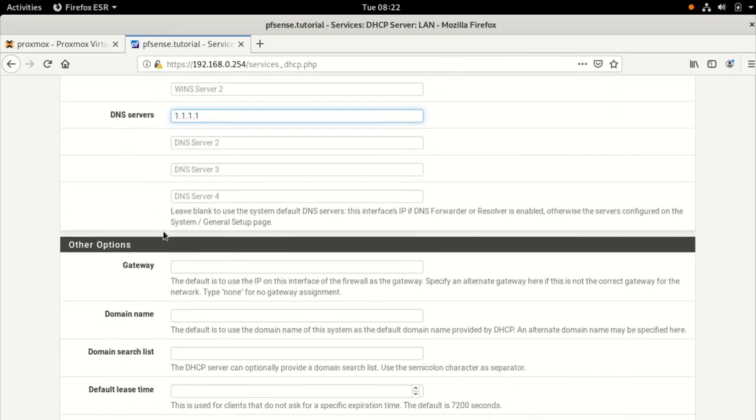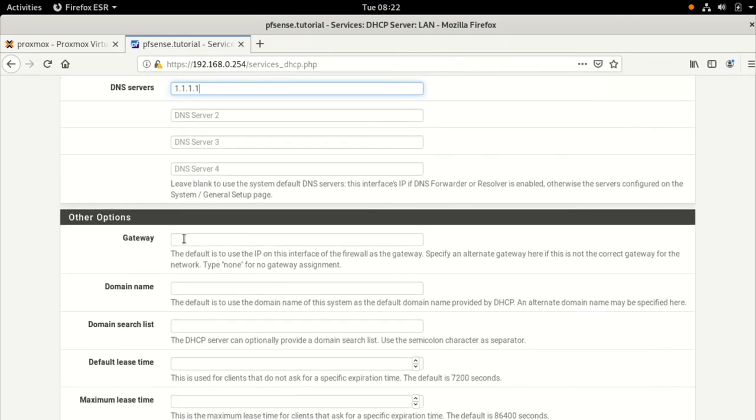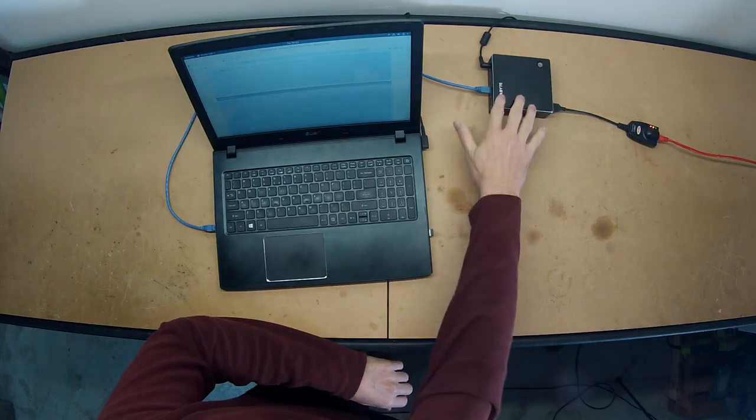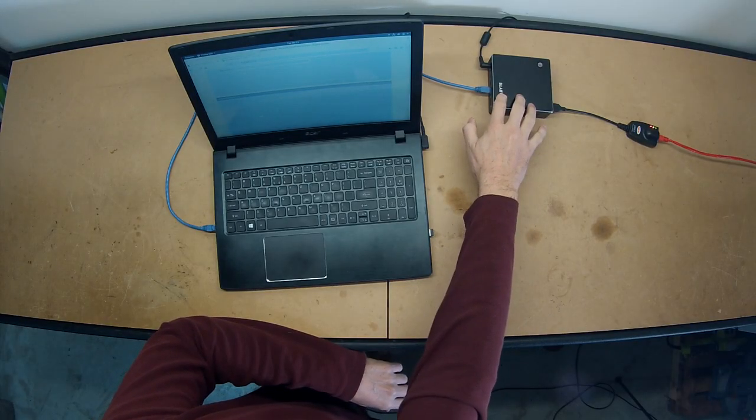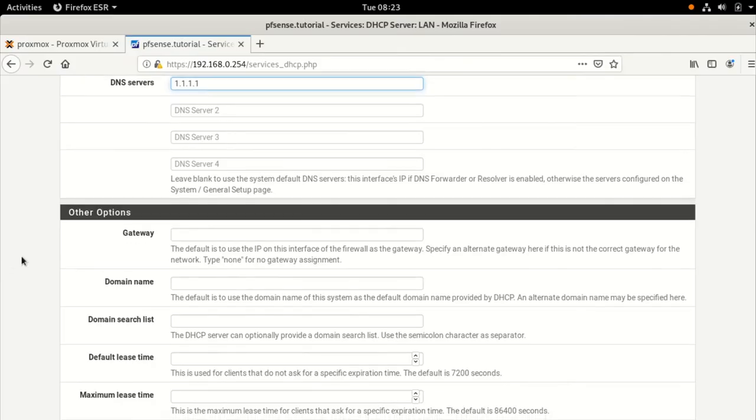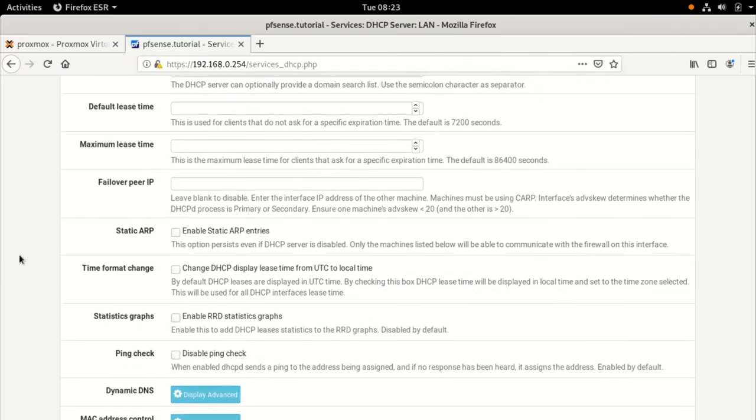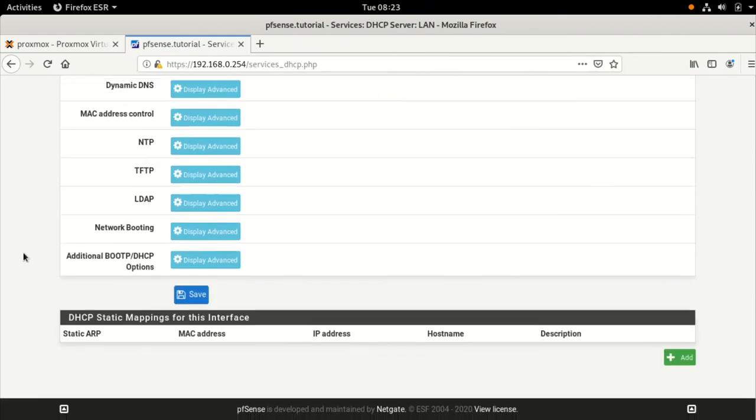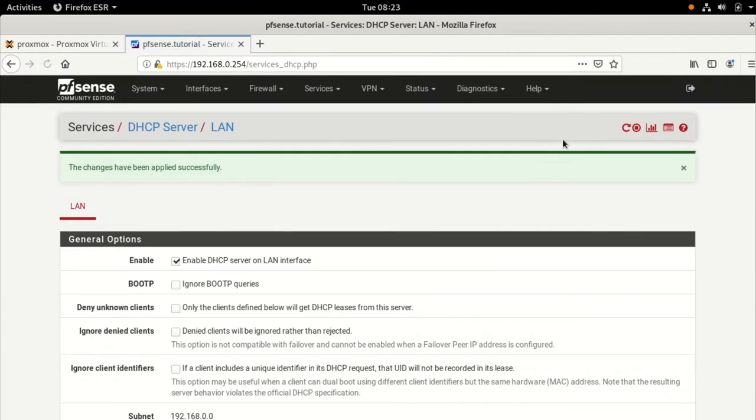So we'll go a bit further down. The gateway, most of this is going to be default, because it'll just use the LAN interface as its gateway. And pretty much leave that as it is. So I'll just save that. Oh, there we go.